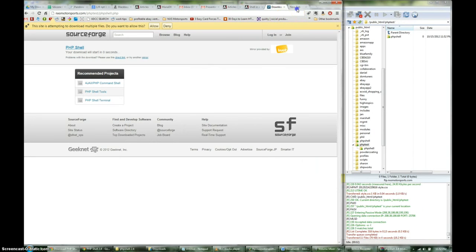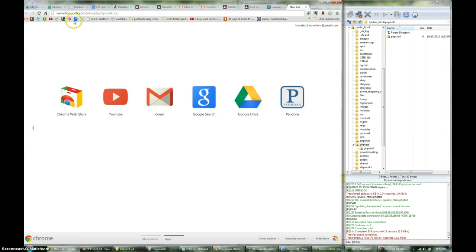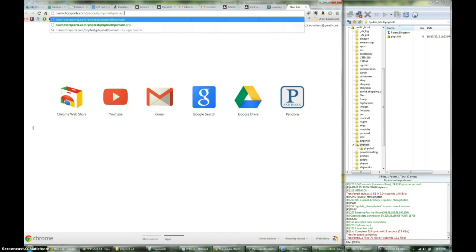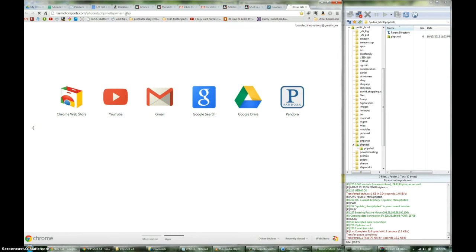And then you go to your domain name, where you have your server, and you're going to add the name of the folder, slash phpshell. And then we add pwhash.php.